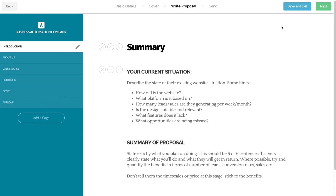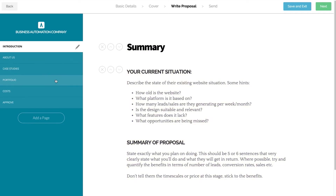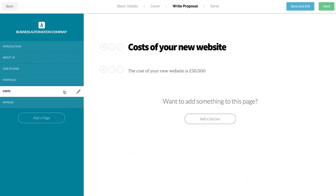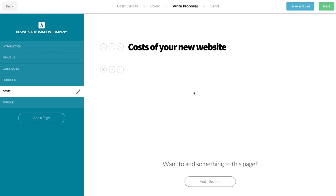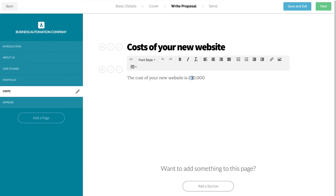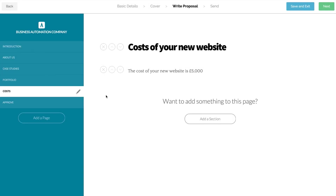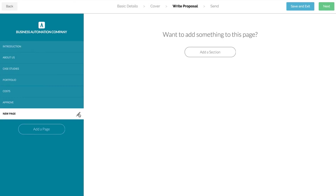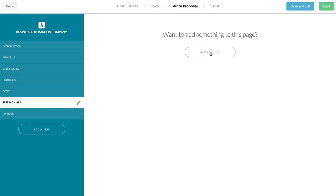All of the content from your template has now been automatically pulled into this new proposal. You can edit, delete and personalise this content as much as you need to, without affecting the original template. If you need to add any new pages or content you can do that too.